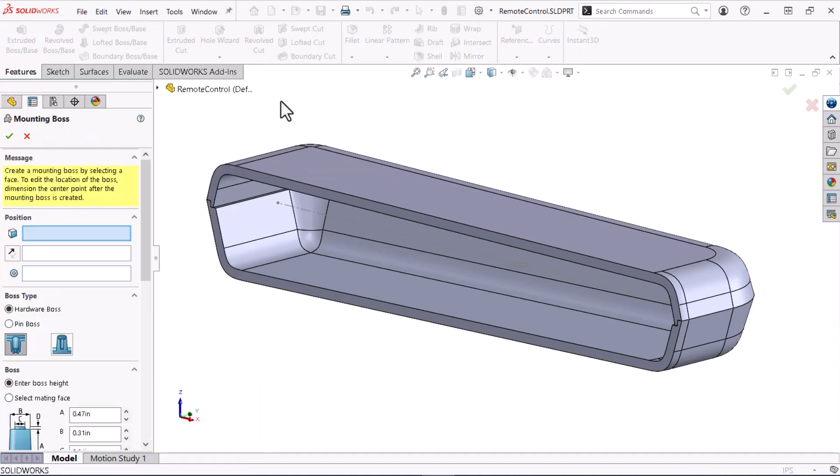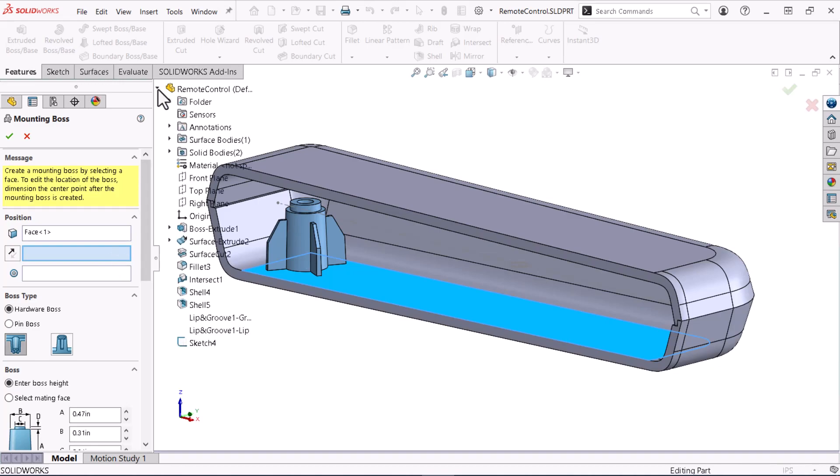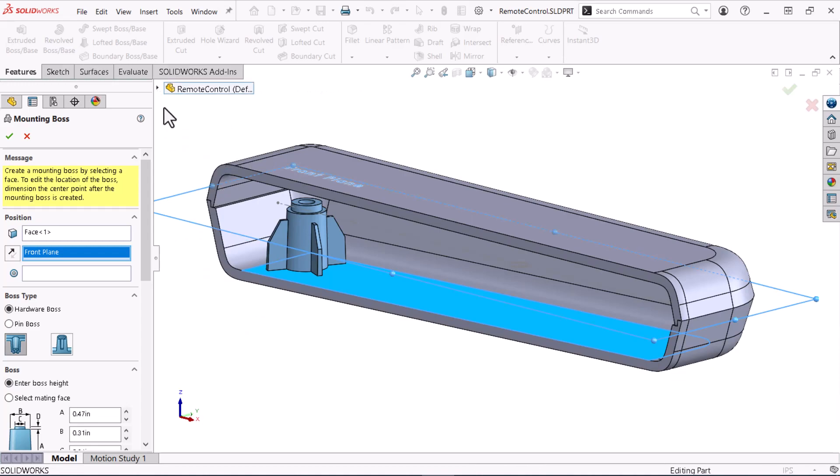In the first selection field, I'll select the face where the Mounting Boss will reside. The second selection field allows me to control the Mounting Boss's direction. Because the selected face is angled, I'll use the tree to select the front plane. The third selection field allows me to position the Mounting Boss.